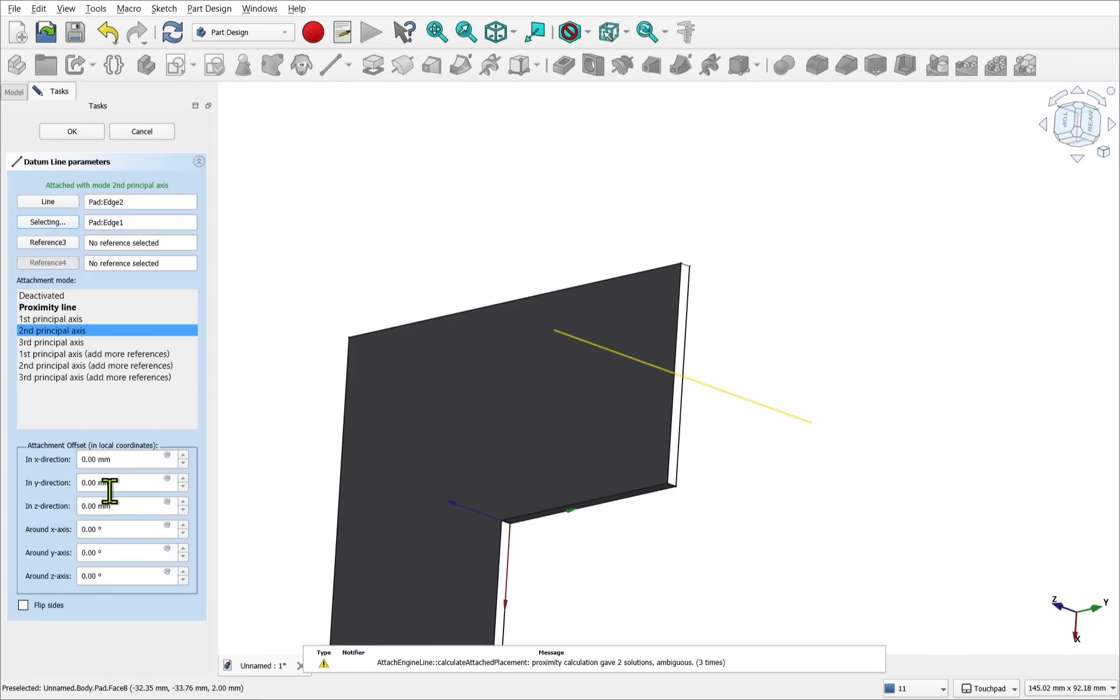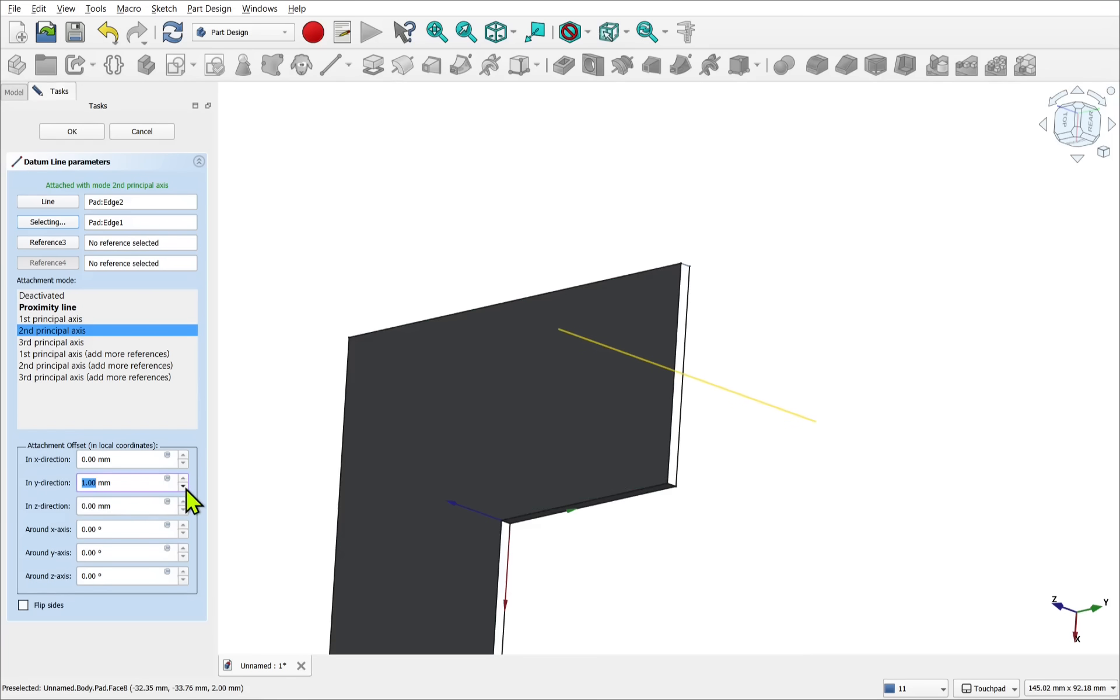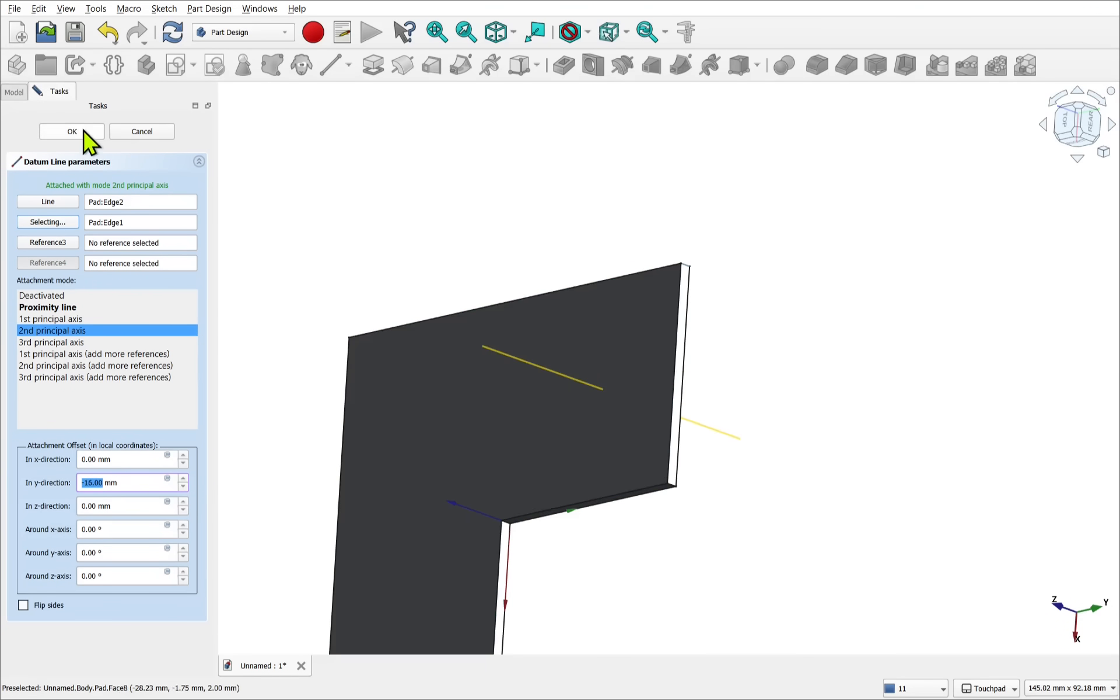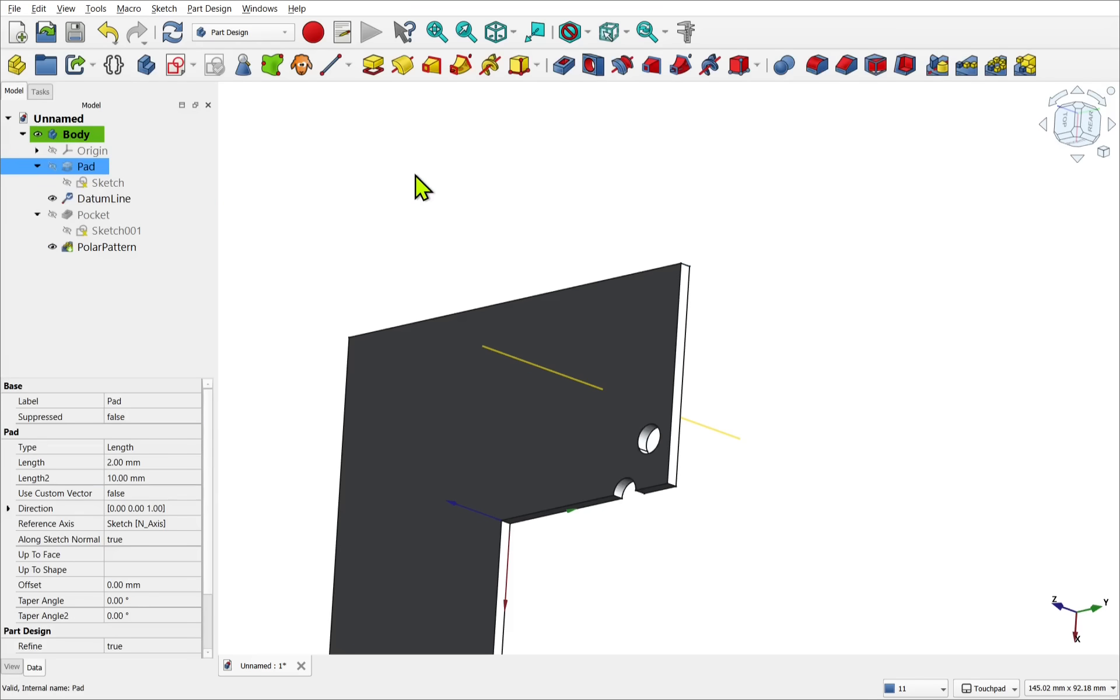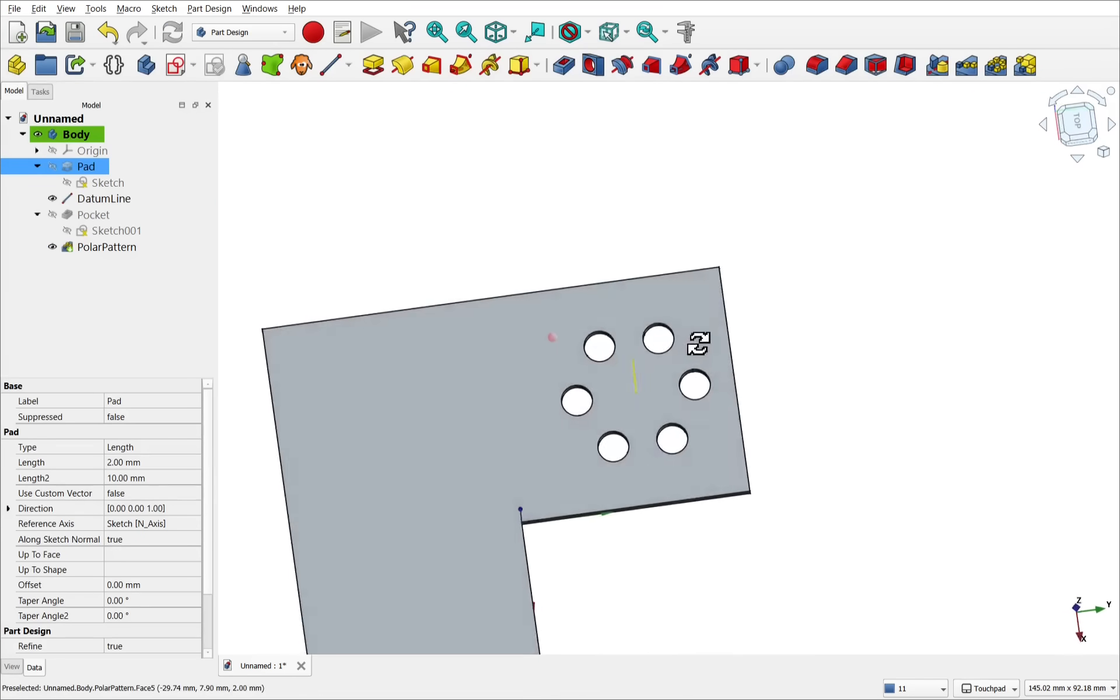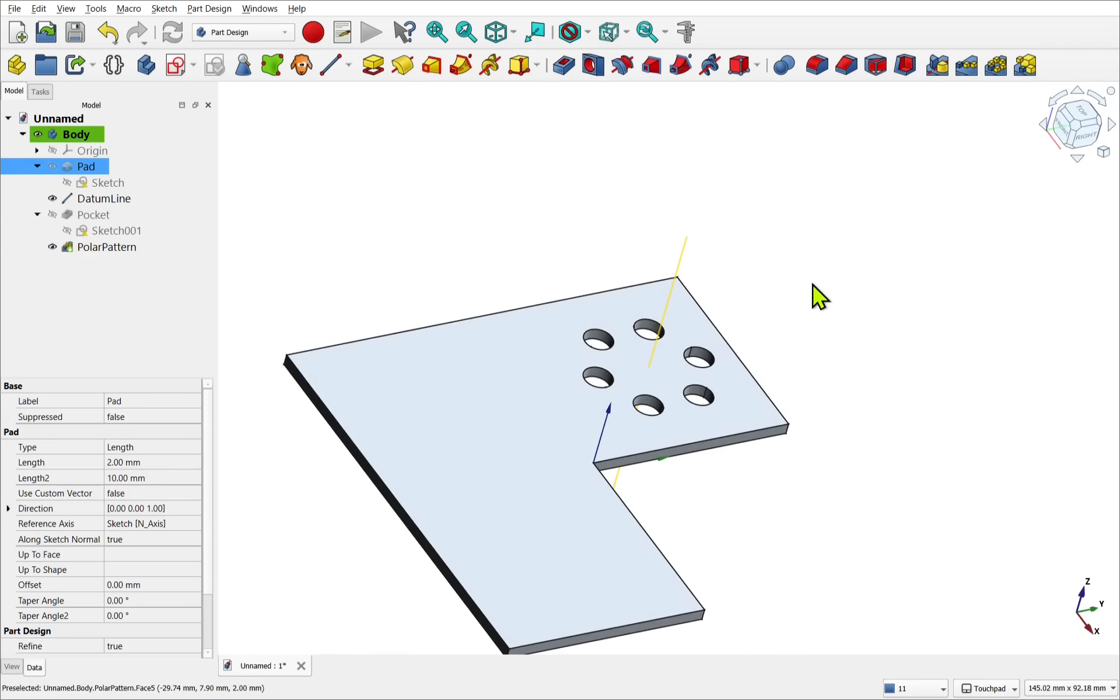Remember we've got the offsets as well. So we've got the directions. Now we can place this and offset away and hit OK. Once again, refresh. And we've placed that into position.